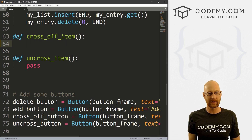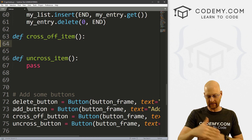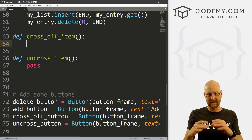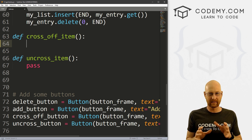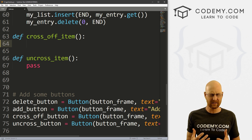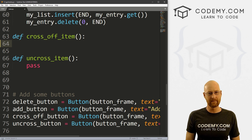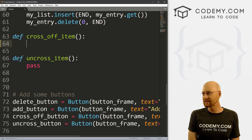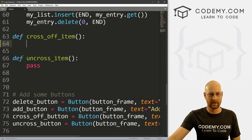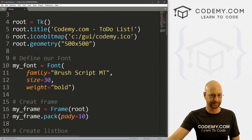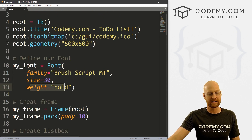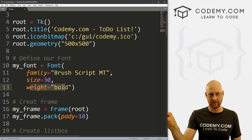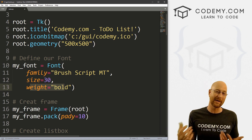I'm in my cross off item function that we created in the last video. We've got our list box, and each line of our list box is an item. We can configure each line using a slightly tricky method called item config. Now the problem is it doesn't have complete control. Remember when we defined our font, we set the font family, size and weight — one of the things we can configure about a font is a strikethrough, but unfortunately we can't do just that.